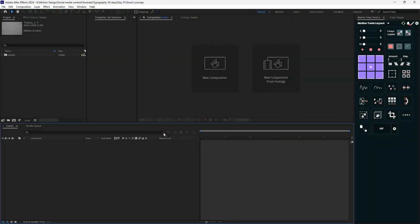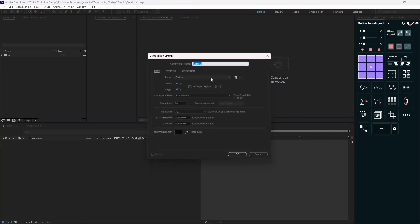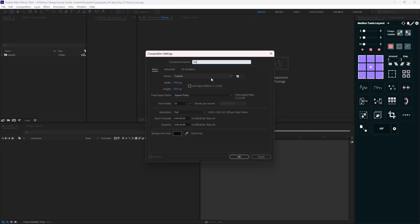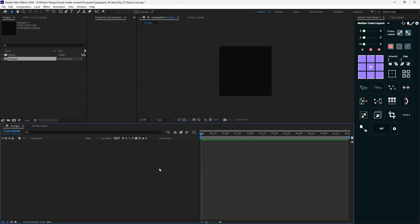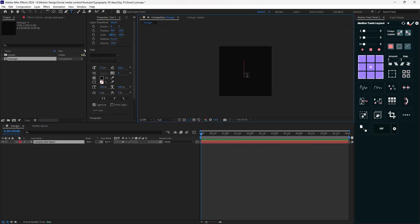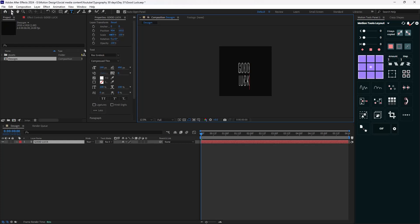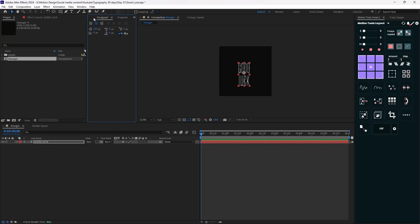Alright, so let's start with making a new composition. I'm going to call it Design. The width and height is set at 1920 and the duration is 6 seconds. So let's hit OK. Now on the first step, what I'm going to do is go towards my type tool and I'm going to write the word 'good', then press Enter, and write the word 'lock'. Then I'm going to go towards the align tab and align it to the center.